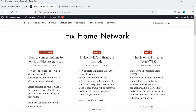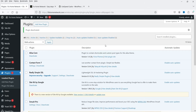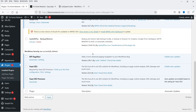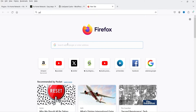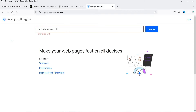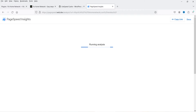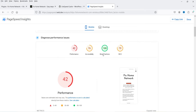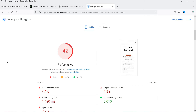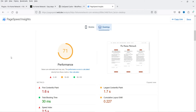I'm going to install the LiteSpeed Cache plugin on one of my old WordPress blogs. Here I'm logged into the dashboard and there is no cache plugin installed on this website. First we will check the speed in Google PageSpeed Insights. This is the current performance — the score is 42 for mobile and 71 for desktop.